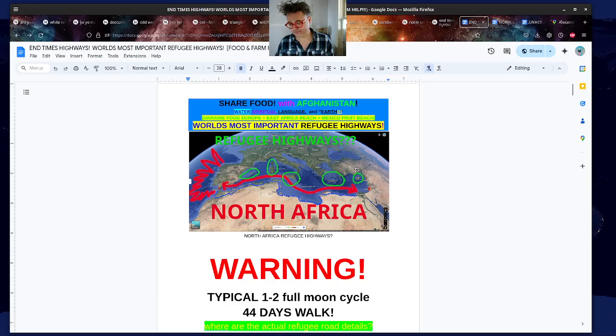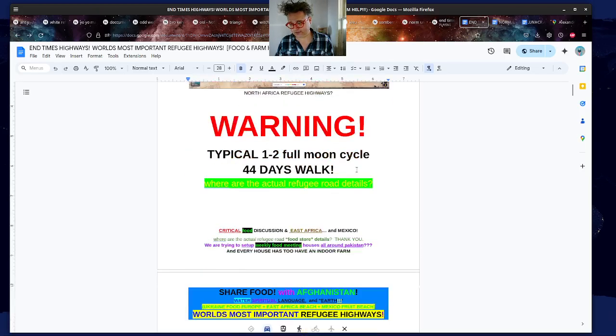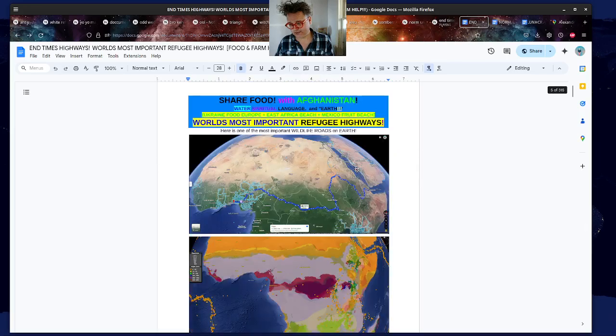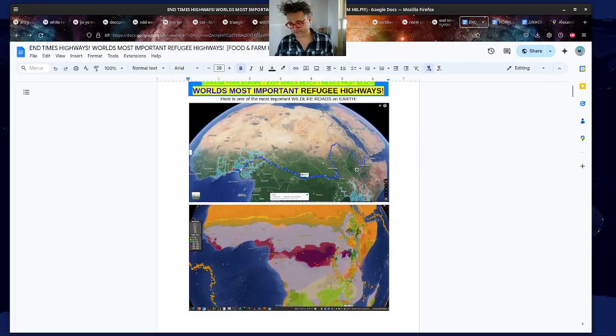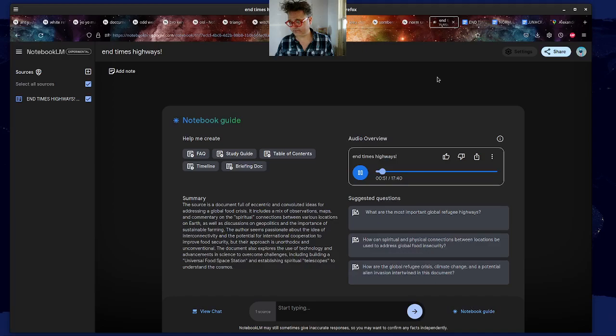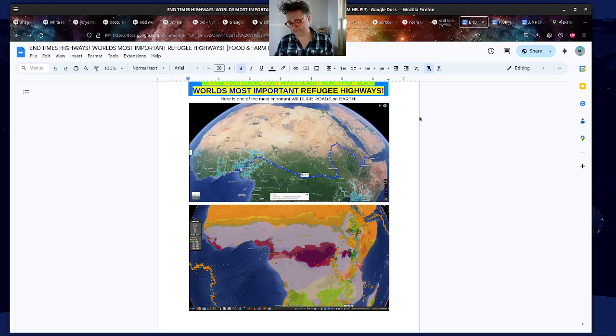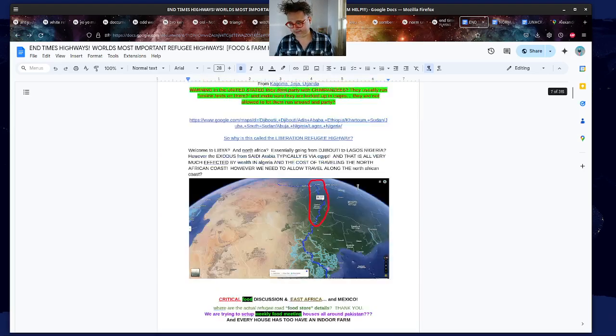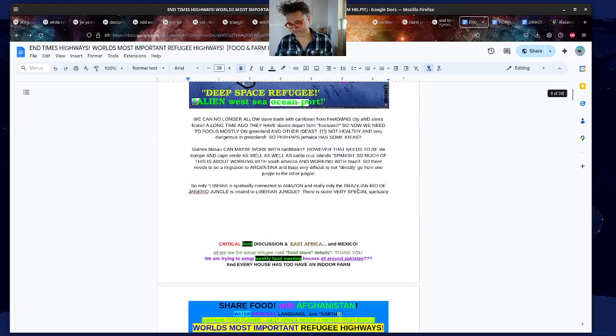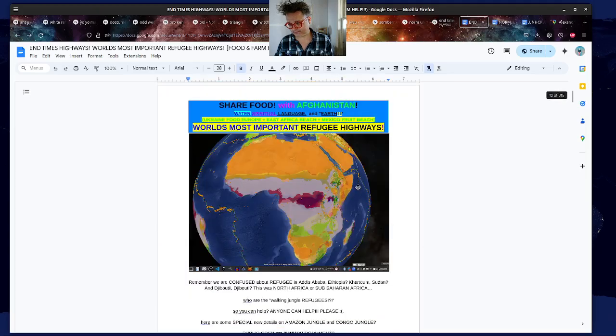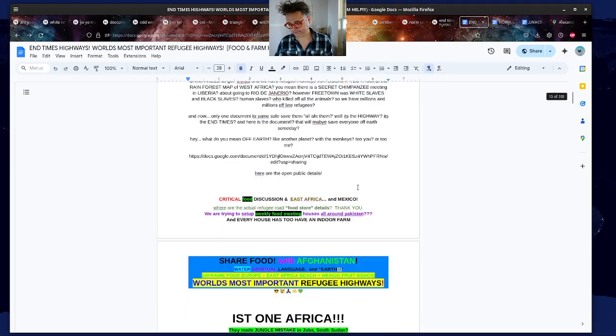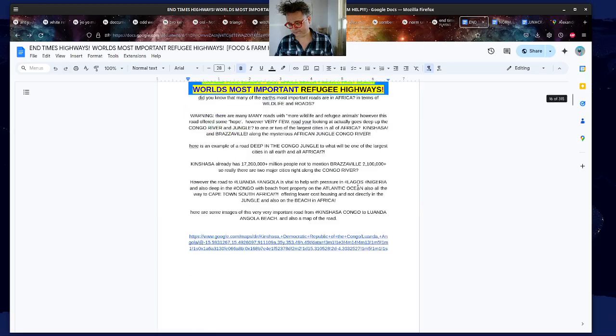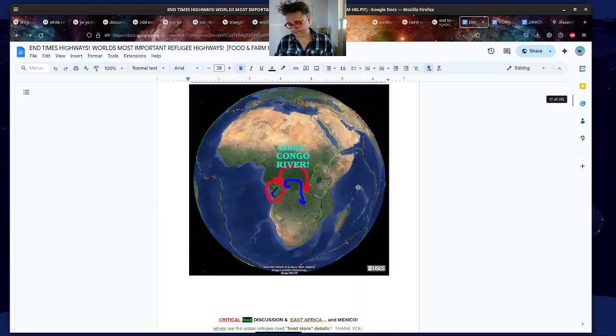Yeah, totally. Speaking of connections, one thing that really jumped out at me was this idea of wildlife roads. The source really emphasizes those, and not just for animals. We're talking refugees too. Right, exactly. We talk about this road deep in the Congo jungle, connects Kinshasa and Brazzaville, and they think it could be a route to Luanda, Angola to relieve the pressure on megacities, Lagos, for example, and maybe even provide cheaper housing outside the jungle.